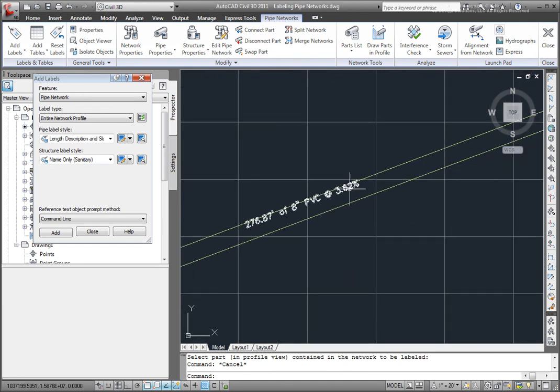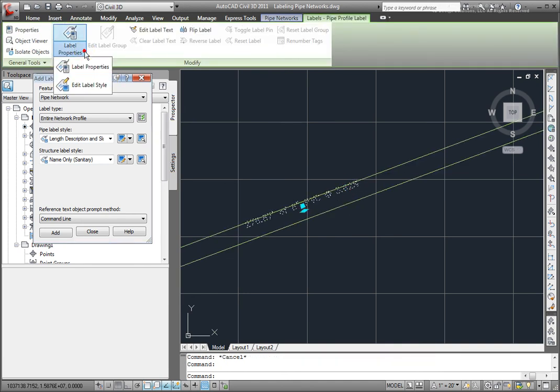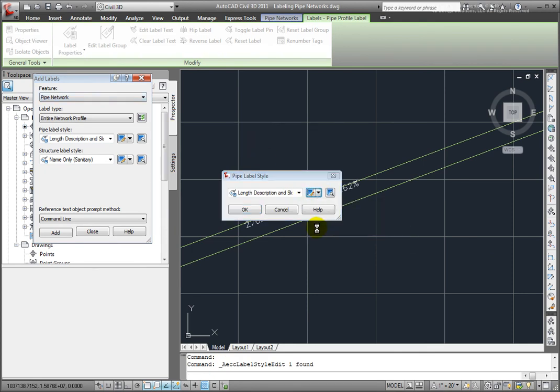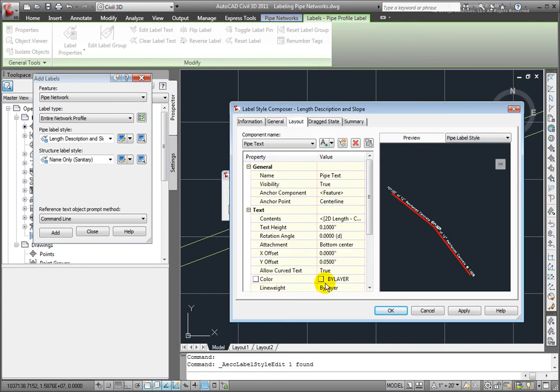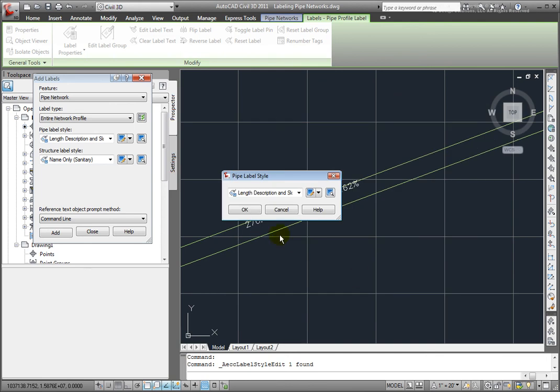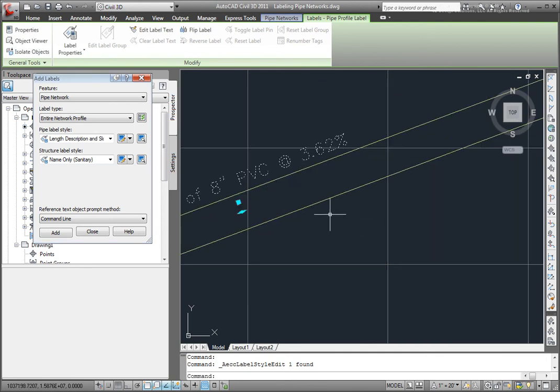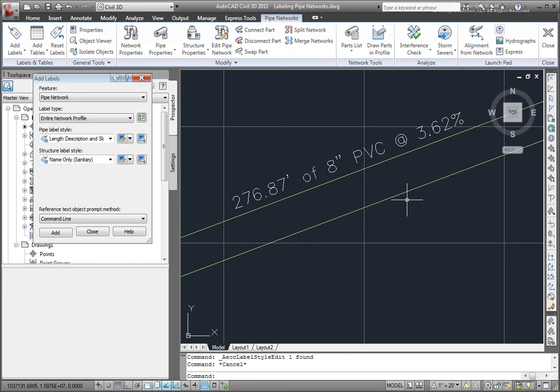Now, let's modify this style just a little bit. I'll select it, and I'll go to the Edit Label Style. And select Edit Label Style. This time, we'll come here, and on this pipe text, we want to change this offset. I'm going to change this to .2, click on OK, OK again, and you can see how that label has been updated.